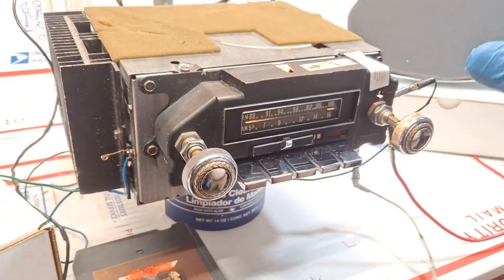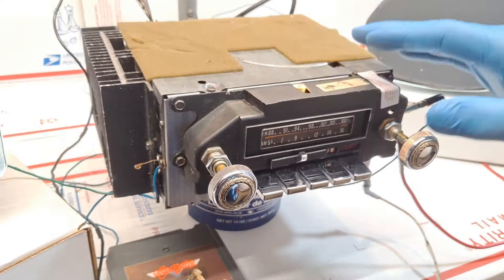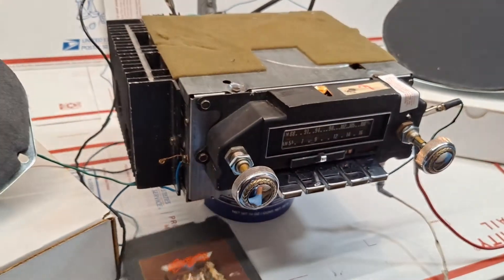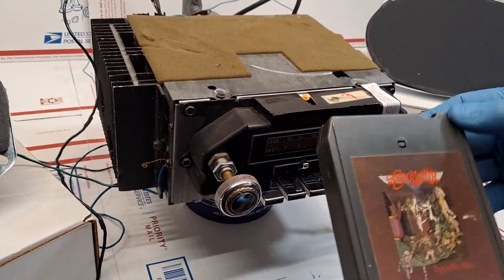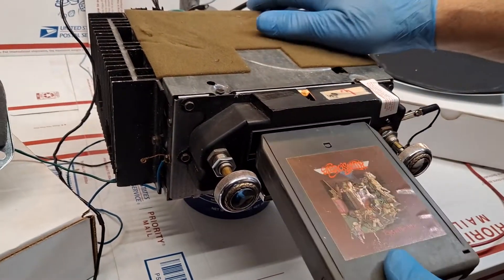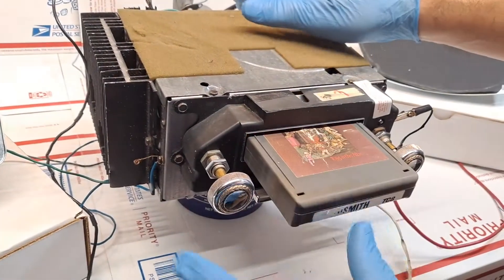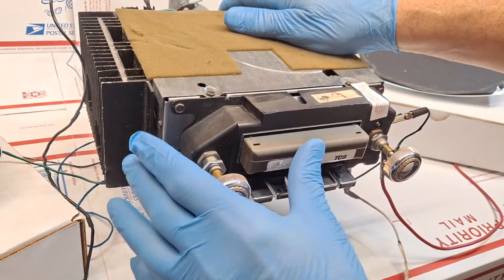We've tested the AM, we've tested the FM. Now I'm going to put in one of my favorites here: Aerosmith 1974 8-track tapes.